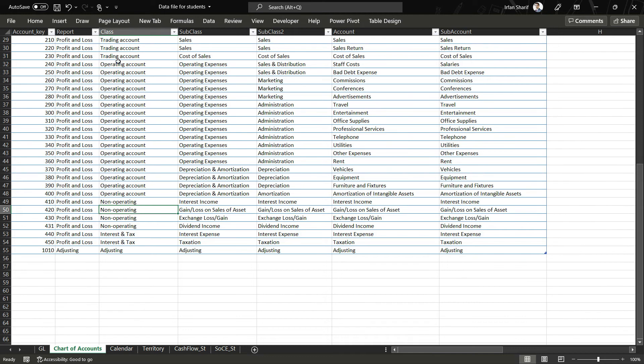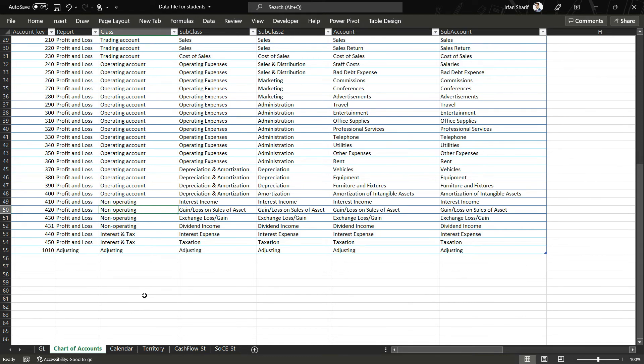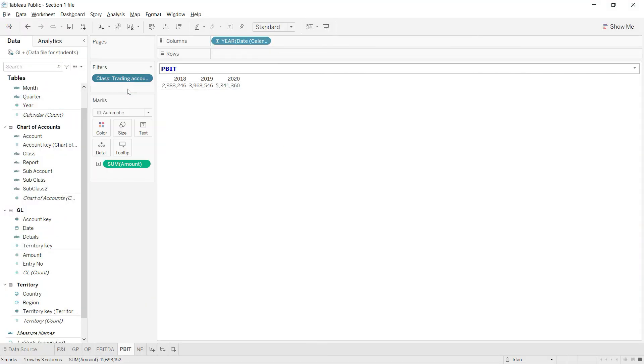So let us do that in our class trading, operating and non-operating. Let us go back to Tableau and click here and click on edit filter. We have to include our operating profit as well and non-operating profit as well. And that is it, click on apply and click on ok.